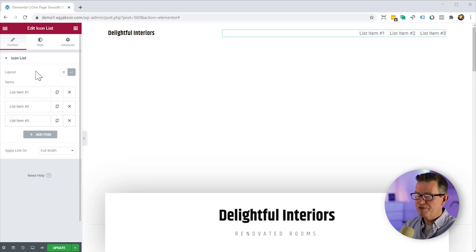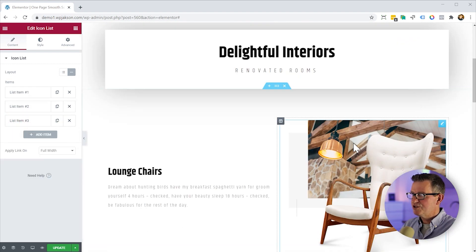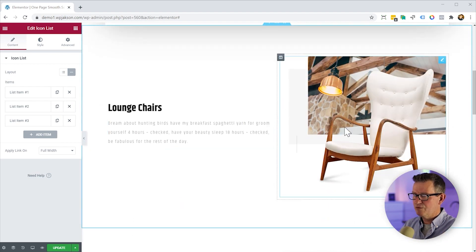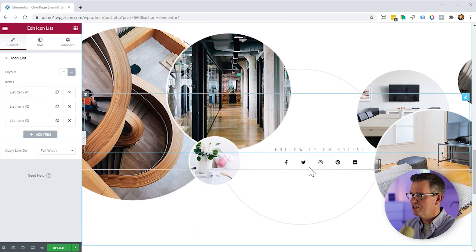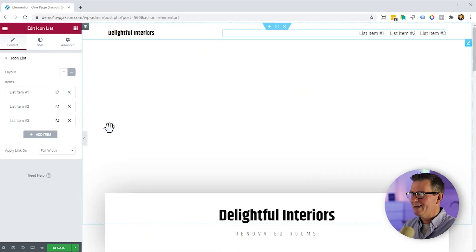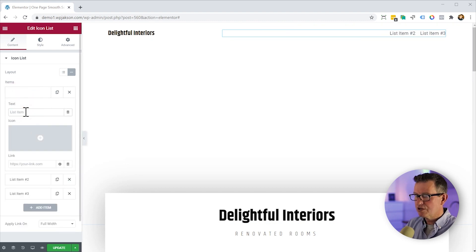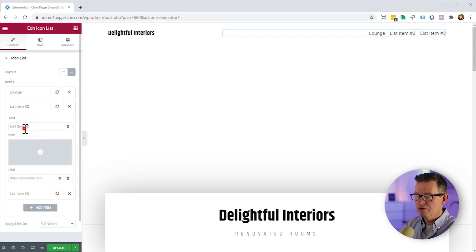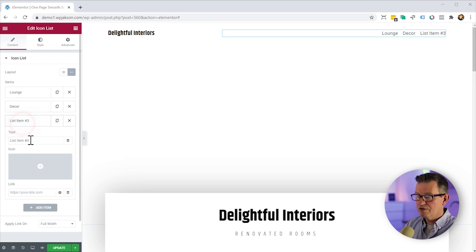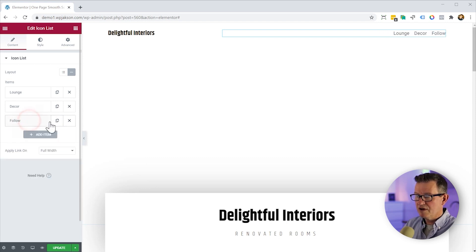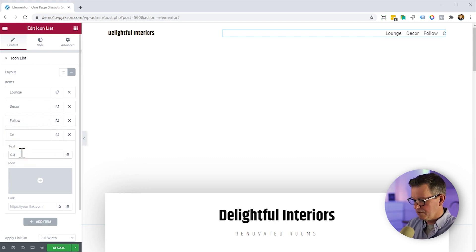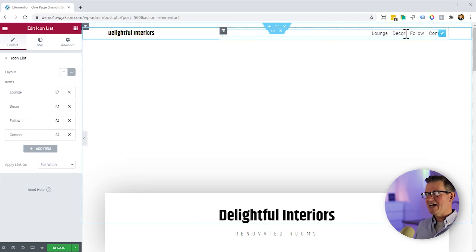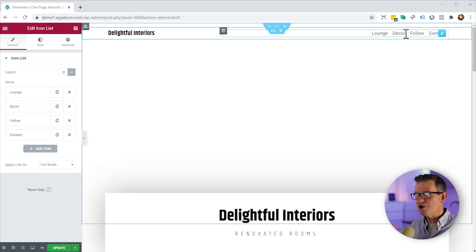So what we want to do, we want these items to be going to the different sections of the site. We're going to go to the lounge chairs section, the decor placement section, the social media section, and the contact section. So let us rename those appropriately. We've got lounge, and we've got decor, and we've got follow, and we'll add another item for the contact section.